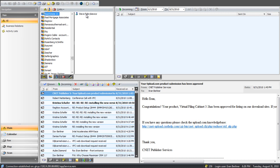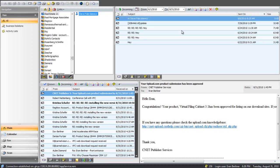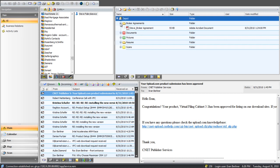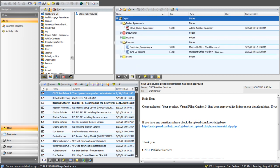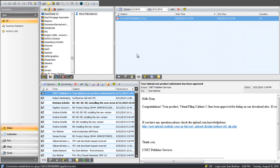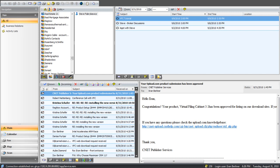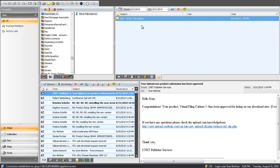If you select an entity such as a contact, from this view you can see all the emails, all the faxes, all the documents — and you can see here that I have a few documents — all the voice recordings, telephone recordings and voicemails, all the telephone calls, the call log, all the calendar events, and all the notes that are specifically linked to entity Steve Faber-Kowitz. This top view is what we call the business relations view.